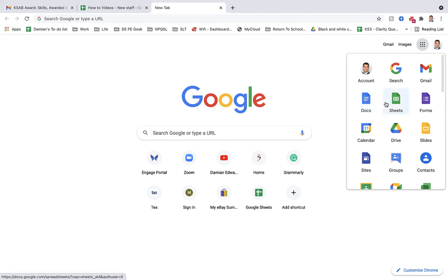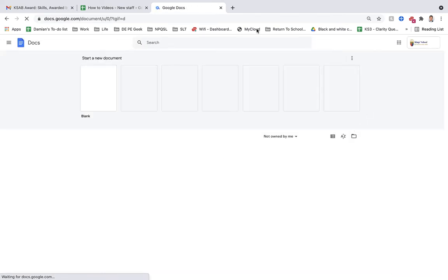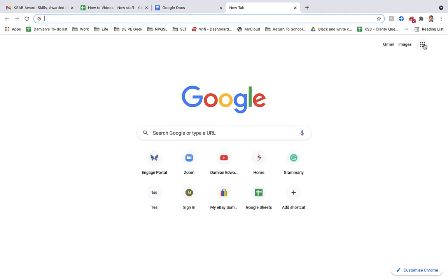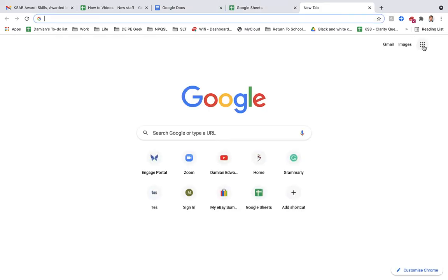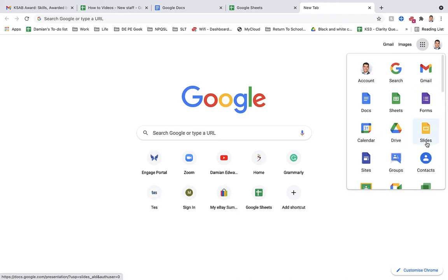When you're in it, there's multiple things you can do. So if we look at a Docs one, I'll bring up a Sheets one, and I'll bring up a Slides one as well.